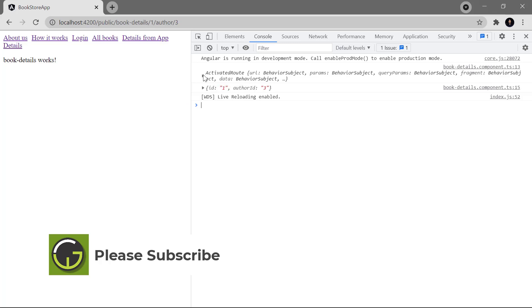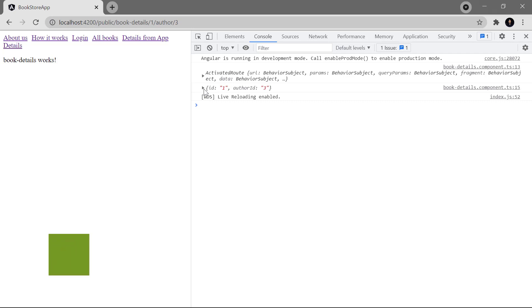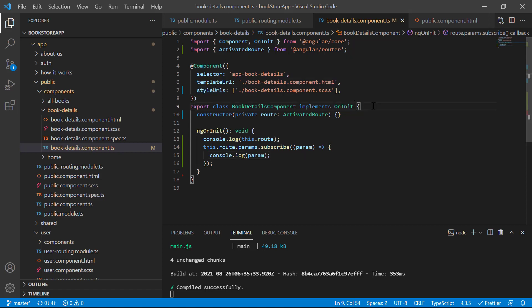Let's print its value: console.log(param). Save the changes and go back to the browser. This time you can see first we have all the details about the ActivatedRoute, and in the second console we have only the id and the author id. So if I want to get the author id I can use param.authorId, and to get id I can use param.id.